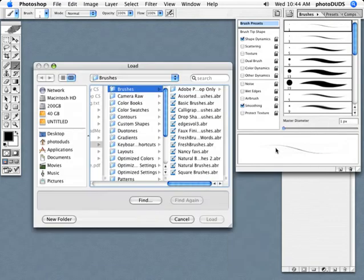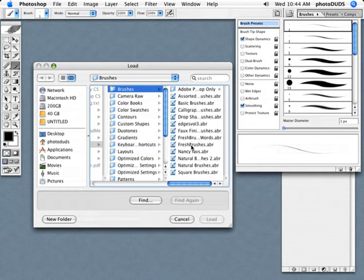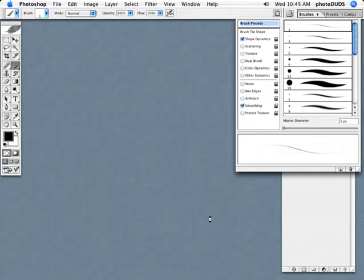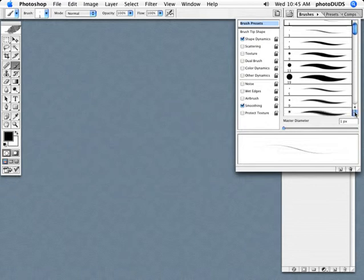I've already placed the brush set in the brushes folder in Photoshop. You're going to locate the brush file and click load. Your brushes are loaded as you can see.